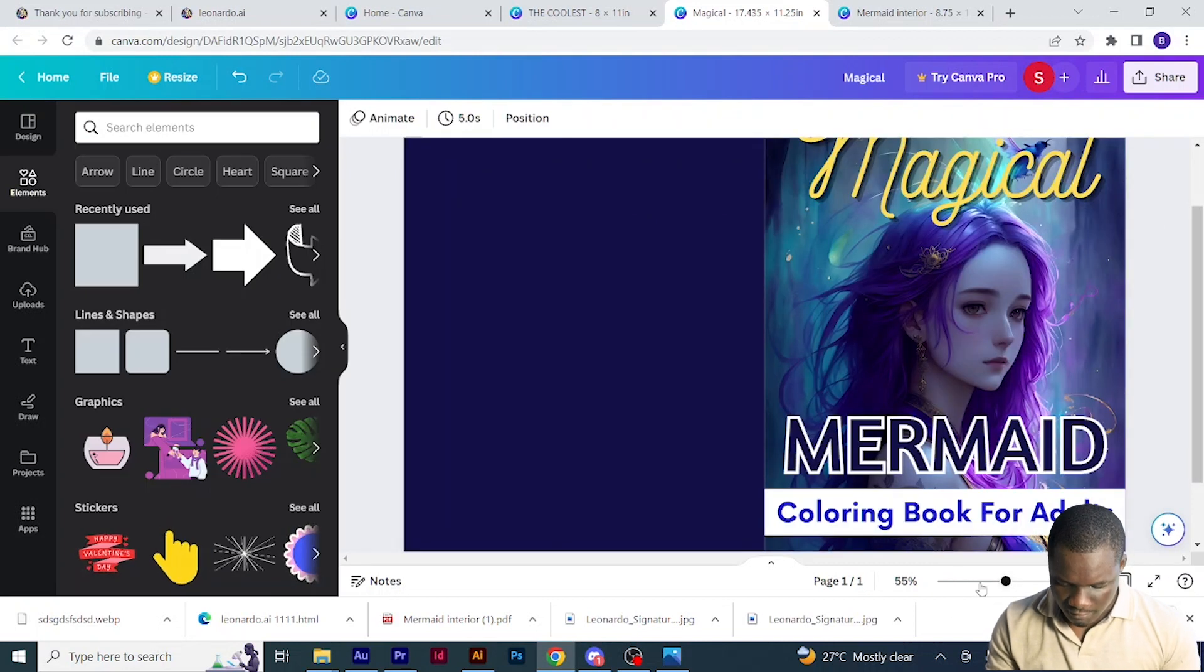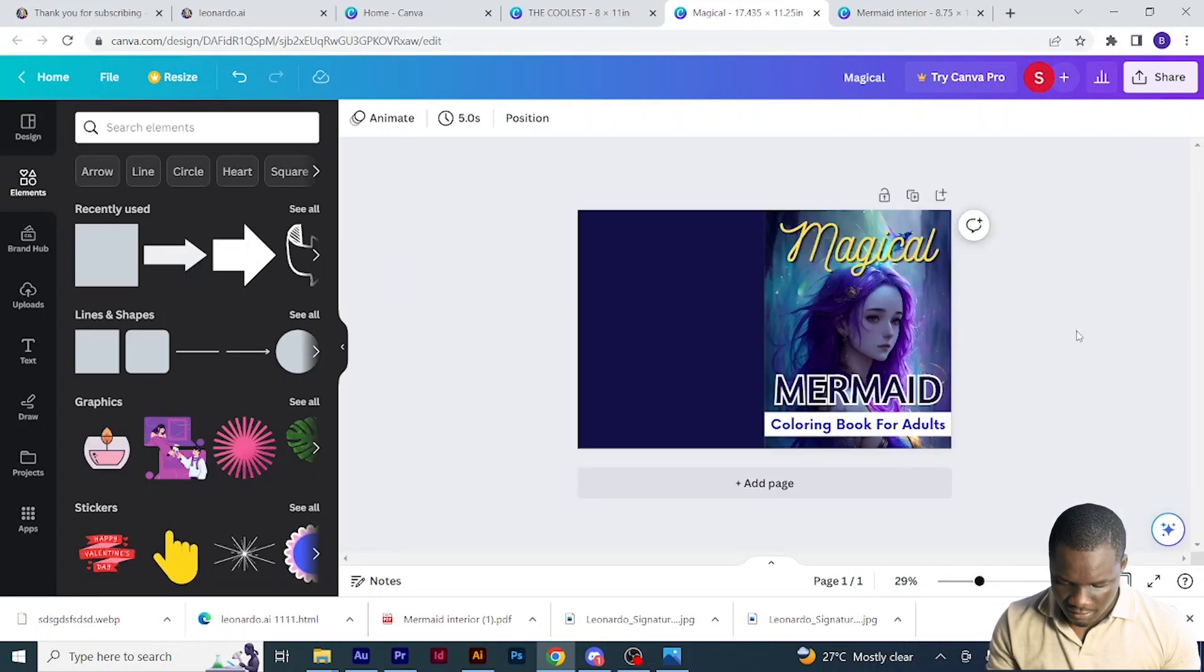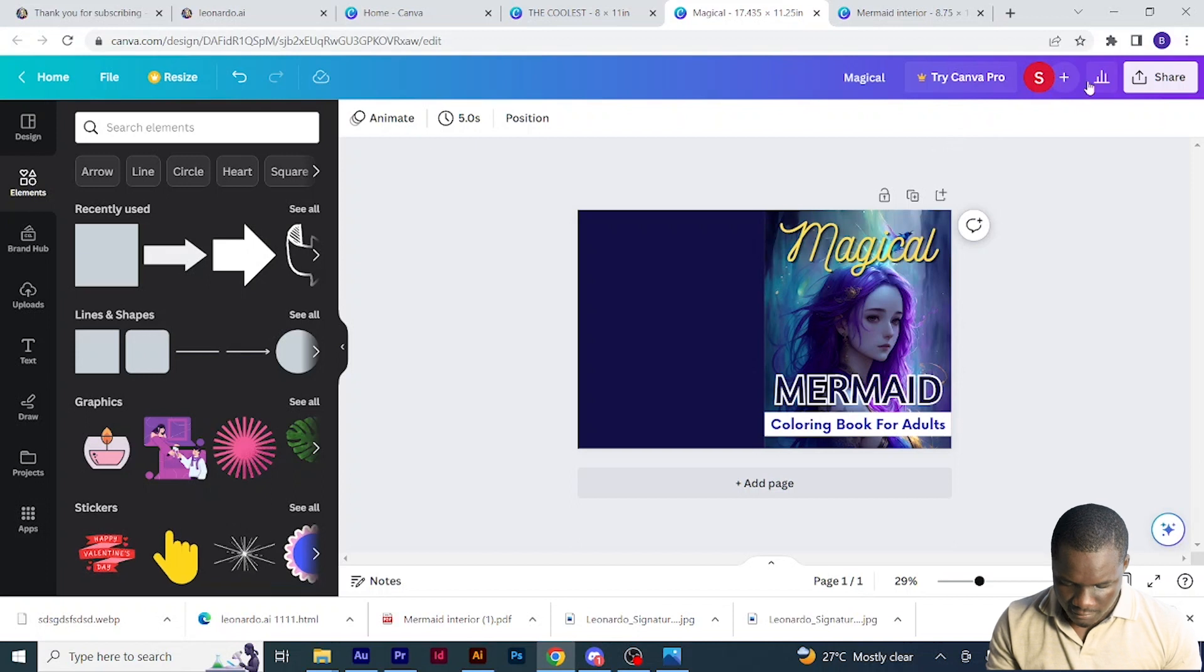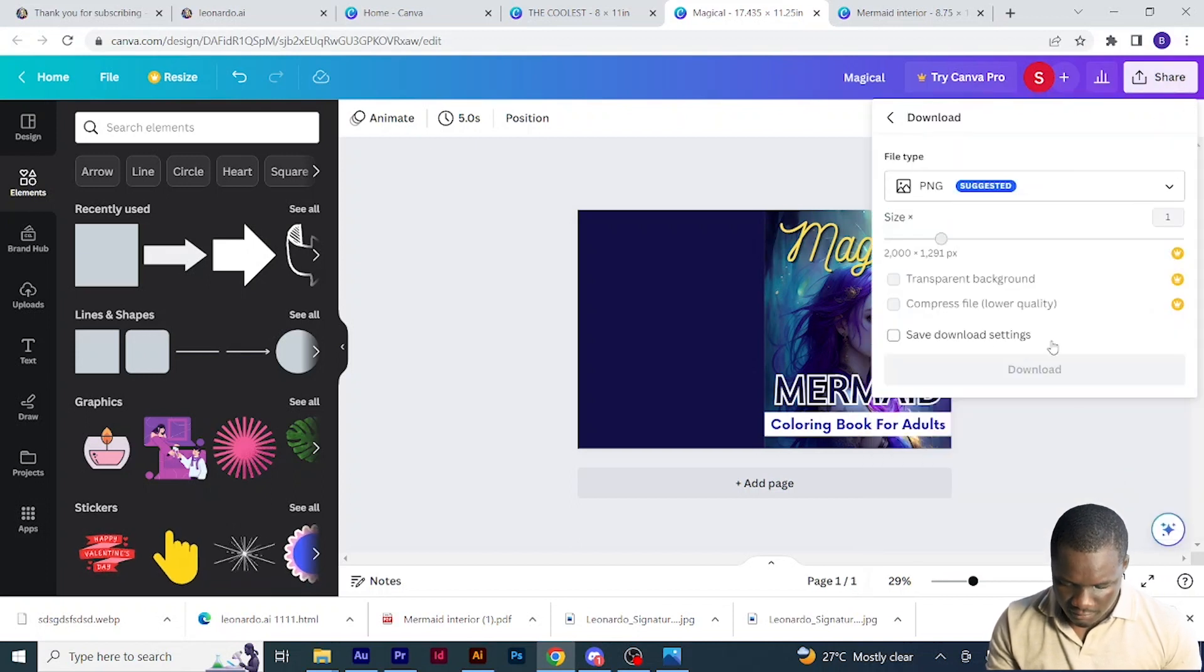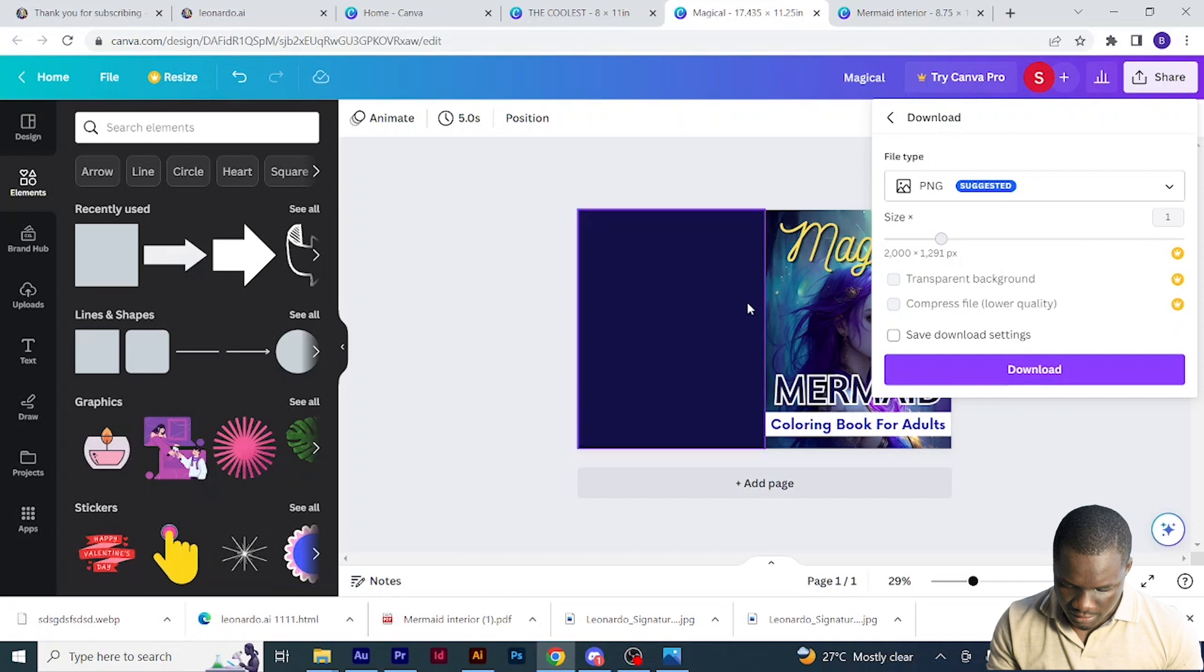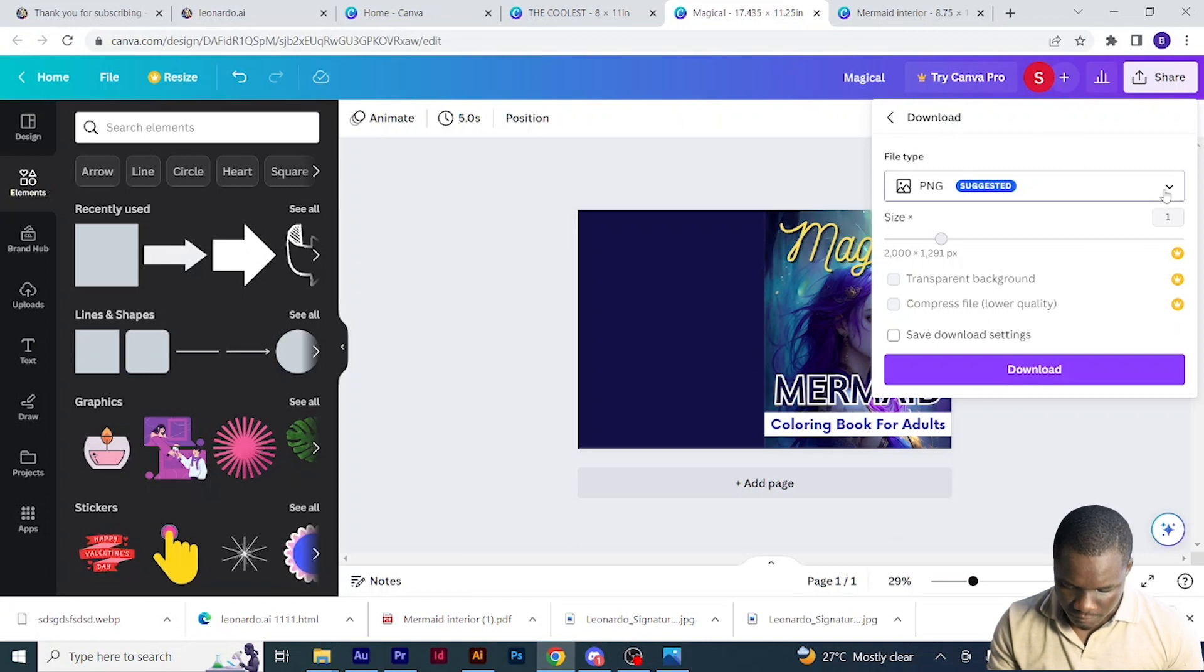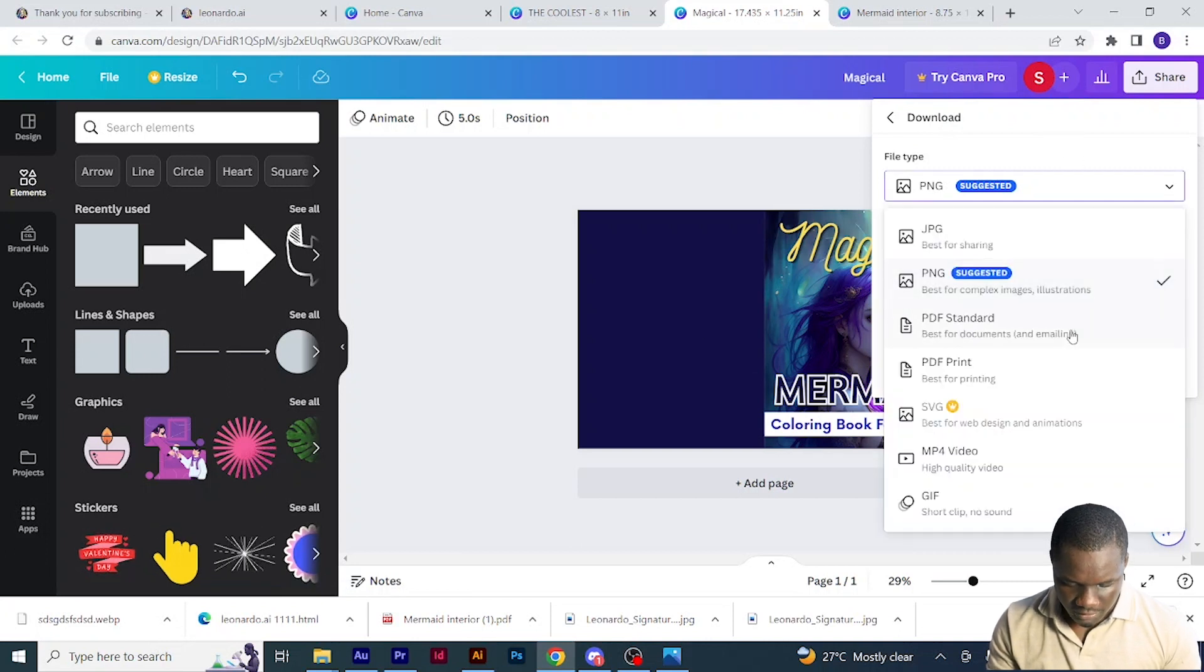I just download it the way I downloaded my interior. Click share, then download, and change from PNG to PDF print, then download.